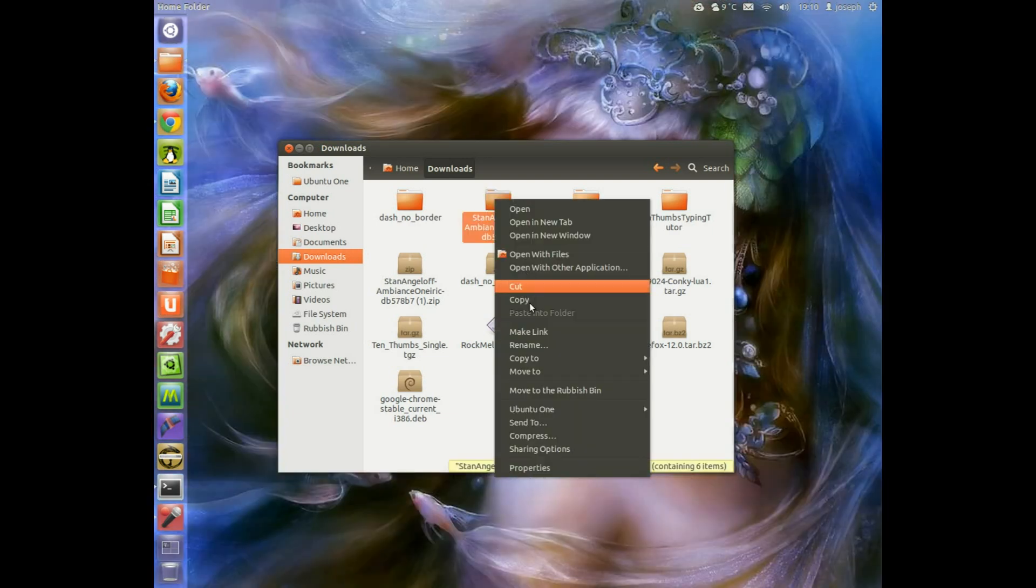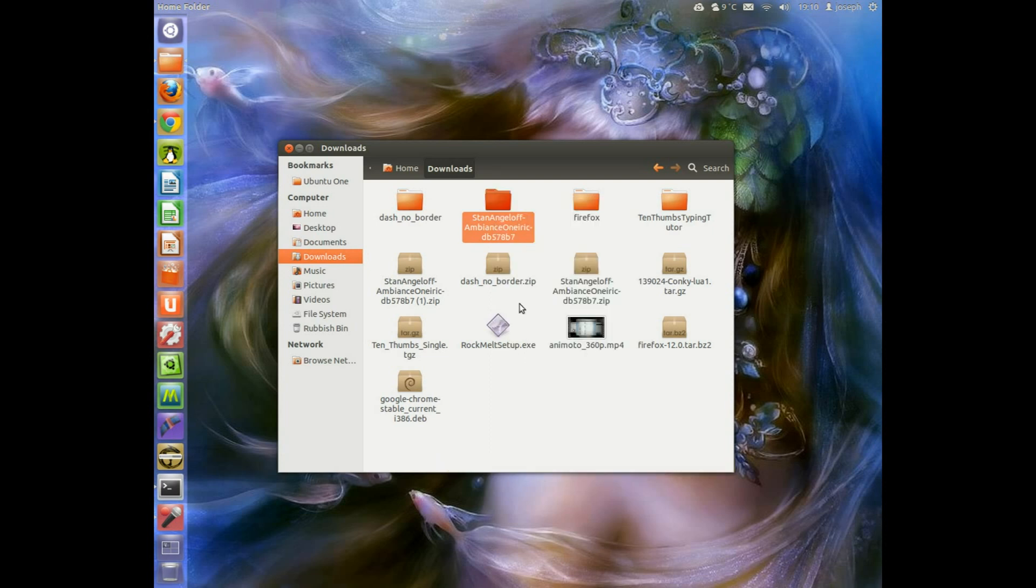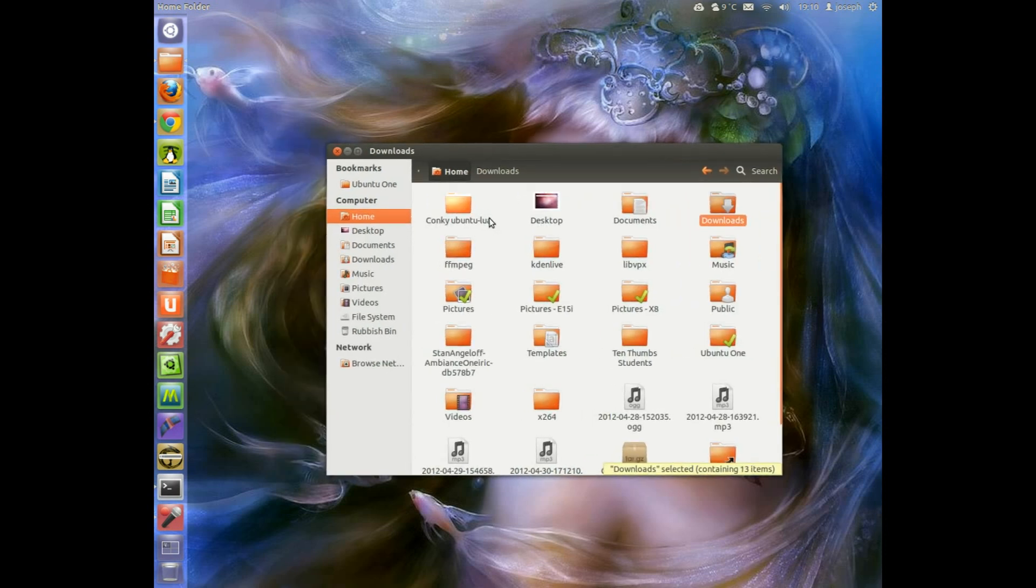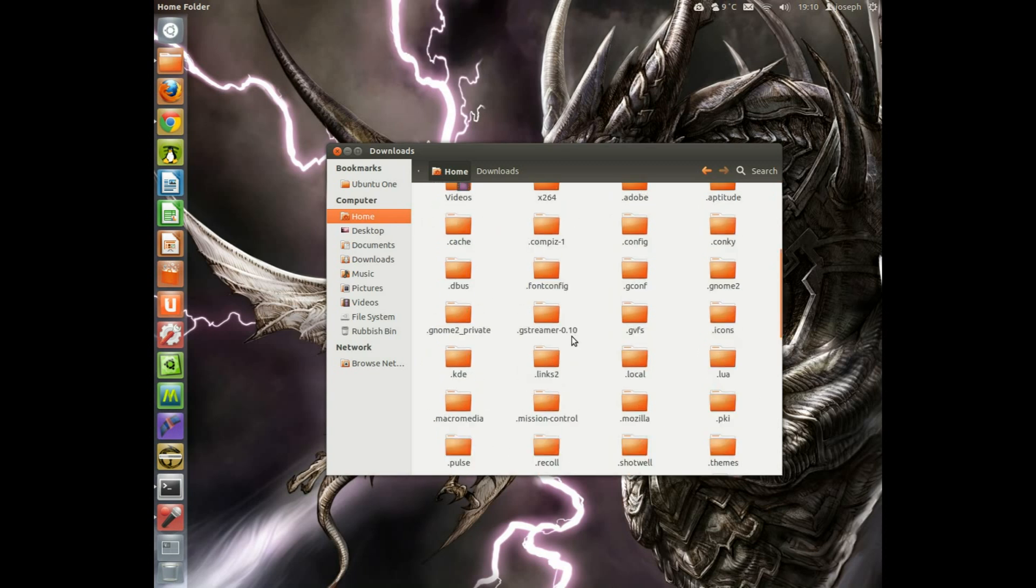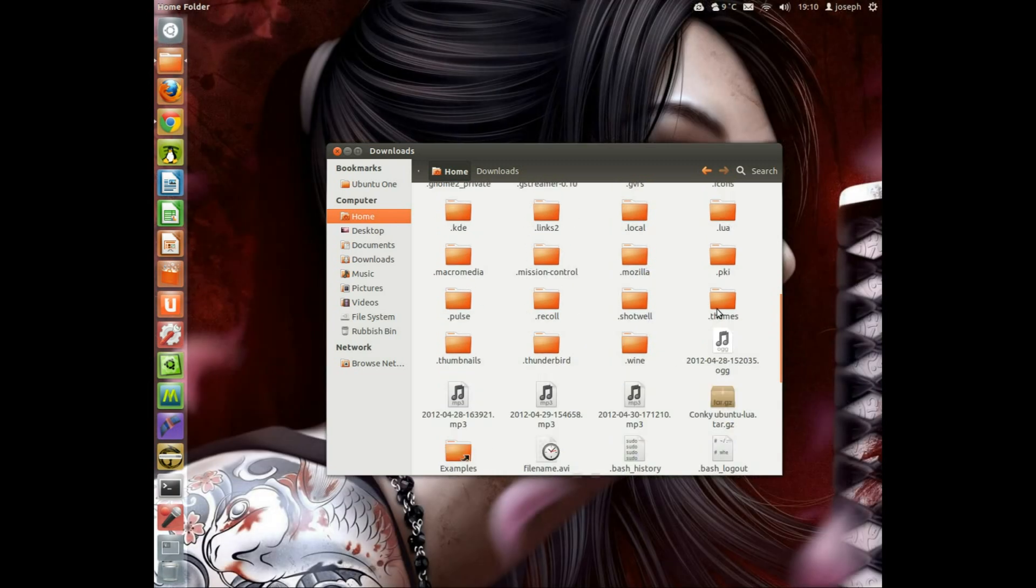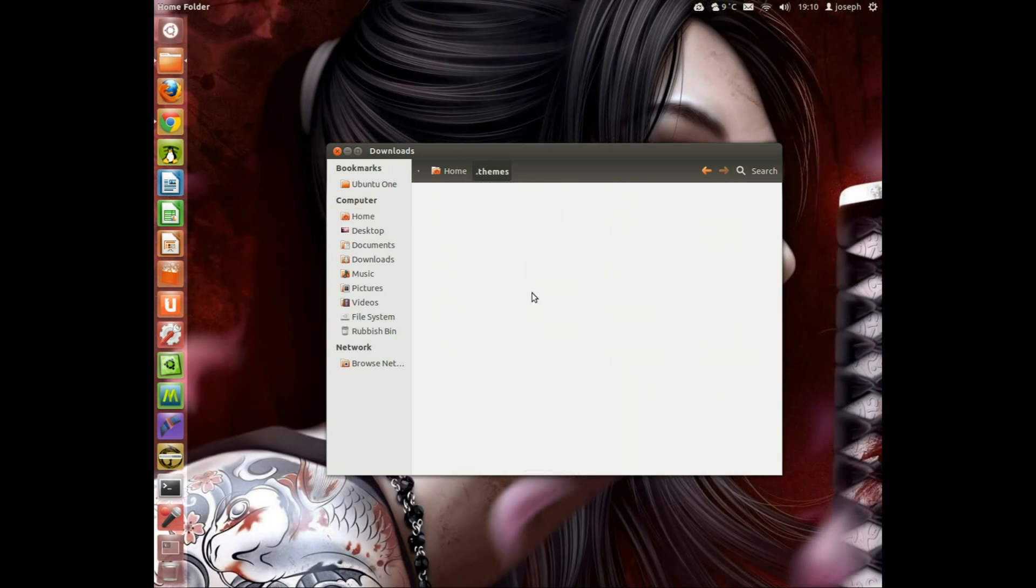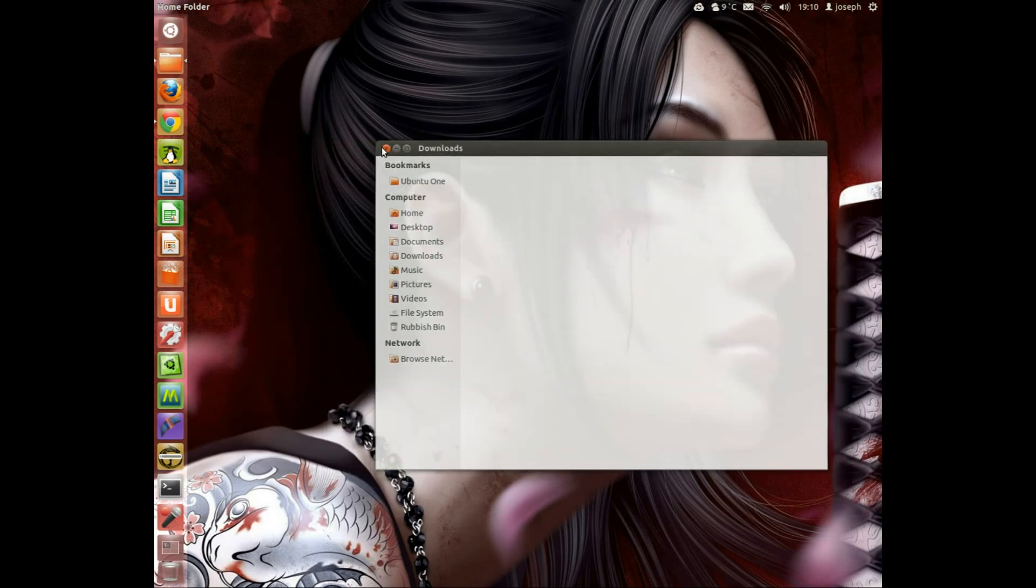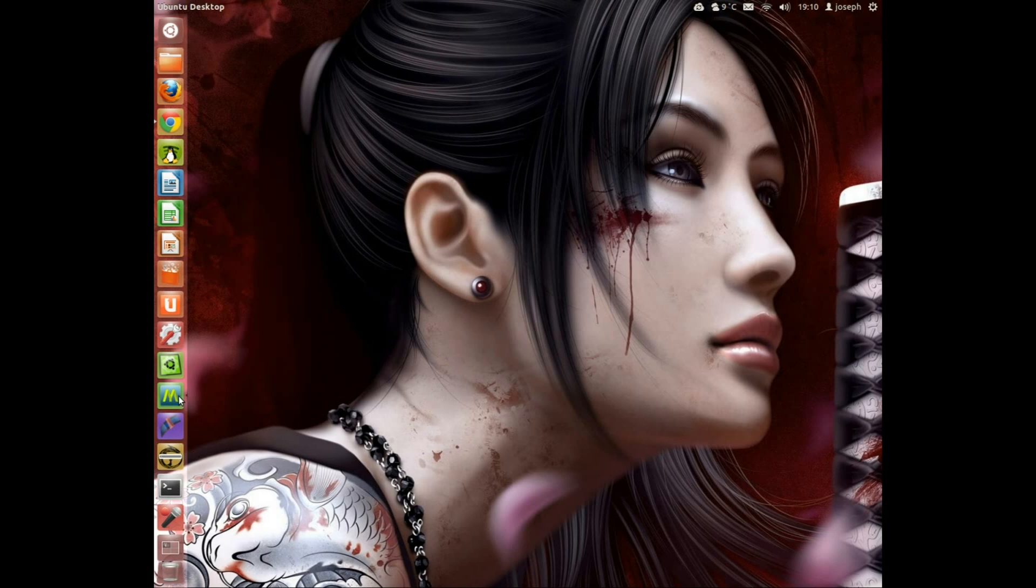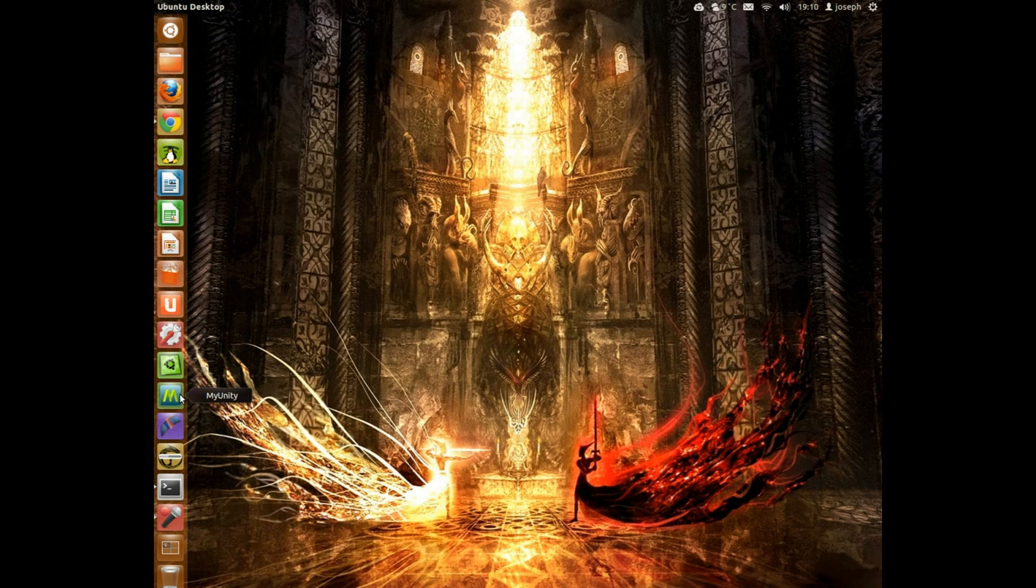There we go. So we've extracted the file which is there. Copy. We're going to go into home and then we're going to click on Control H. We're going to hold down Control and press H. That's all we have to do and then we'll go down to dot themes. Right, and then you paste it in there. You paste the folder in there. And then how to get, how to apply the theme is very simple.